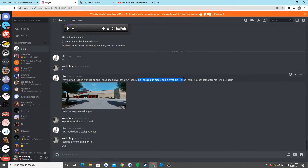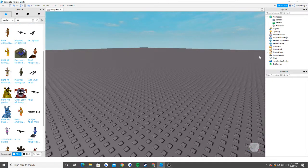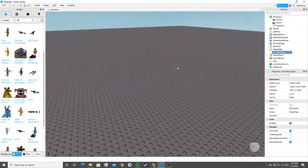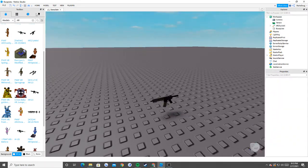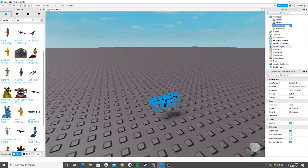He wants it so that when he clicks a gun model, it'll basically give him the tool in his backpack. So what we're gonna do is take this gun right here — this AR-15 pistol. Spawned it in from the toolbox. It could be whatever gun you want. I'm simply just gonna call it 'gun' for the purposes of the video.